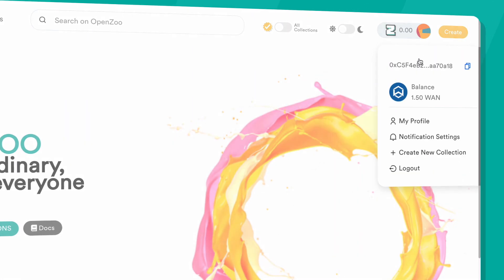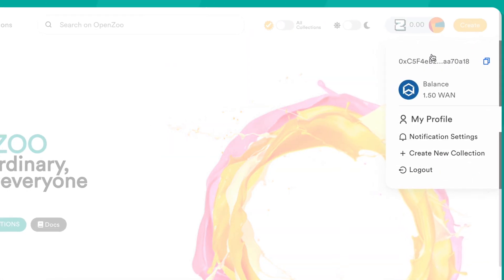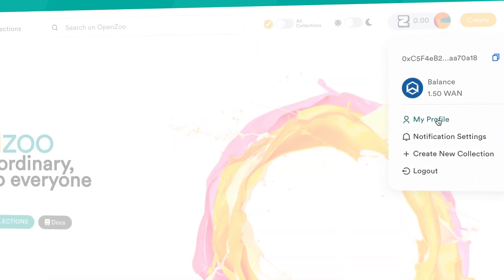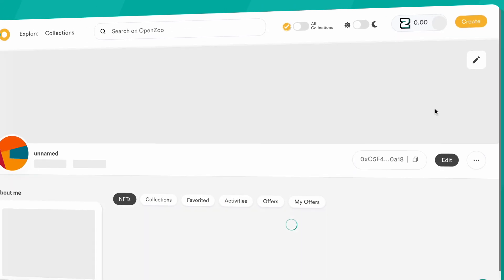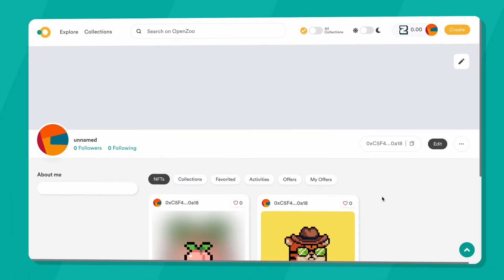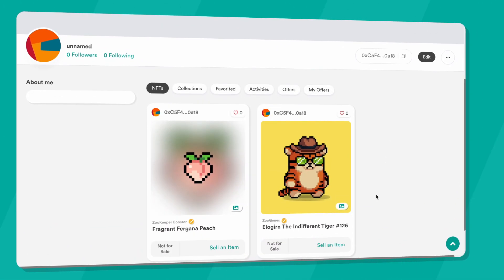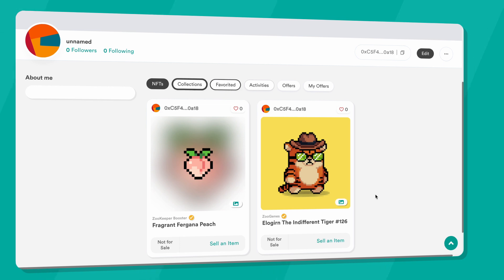Head on over to your profile section by clicking My Profile from the drop-down menu. You can view your owned NFTs as well as other useful details here.